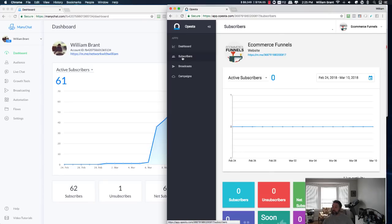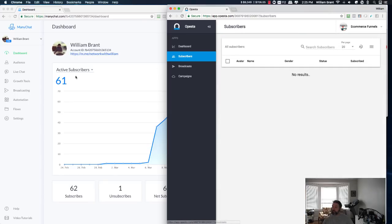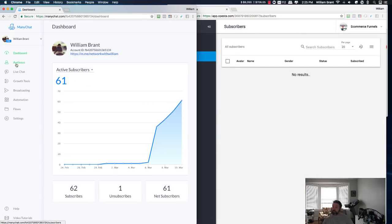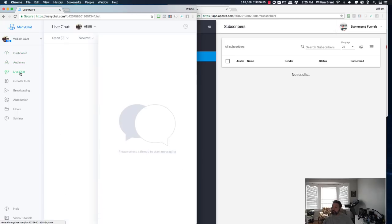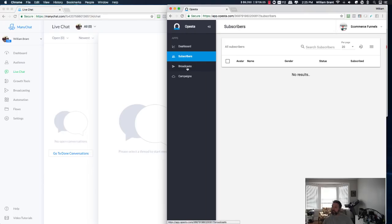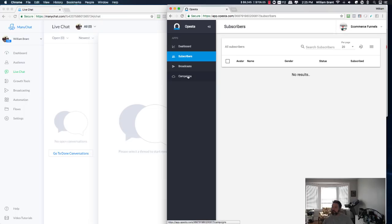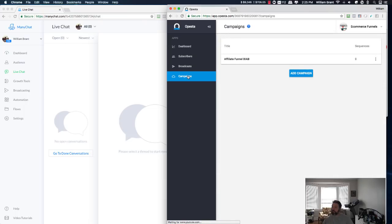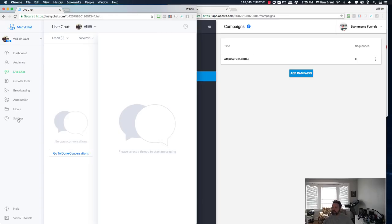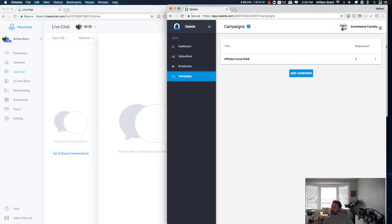You have your dashboard. You have your subscribers. Here it's called audience. Here you have live chat, and you can go into your chats there. I don't see that in Opesta. It may be there. It may not be. I'm not sure. Growth tools. I know they're here in Opesta. They're just not linked right there. Then you have broadcasting. Then you have your automations and flows, and that's kind of all wrapped up here under campaigns. Here you have settings. You have that in Opesta as well. Under here.